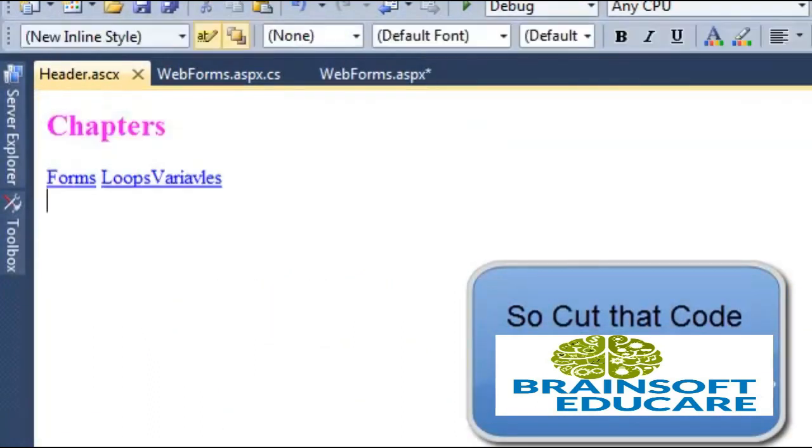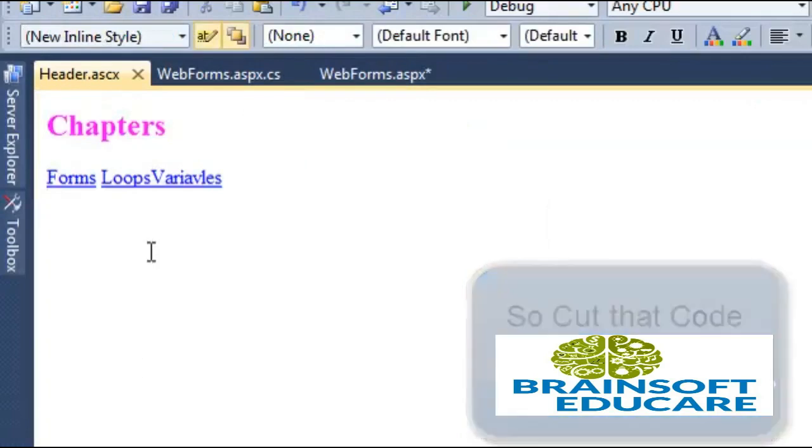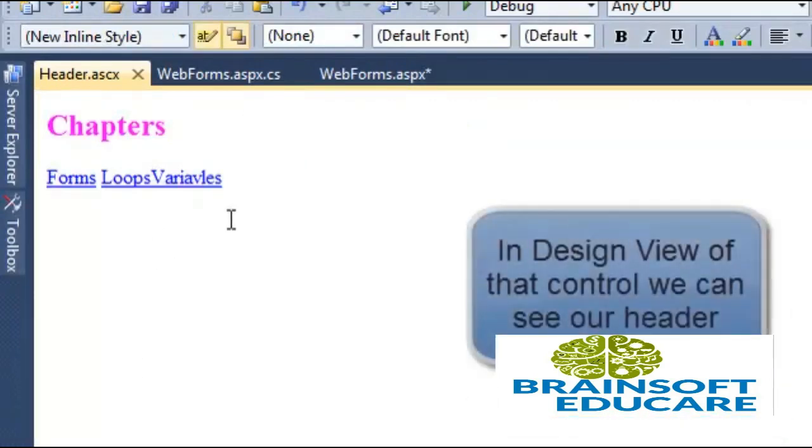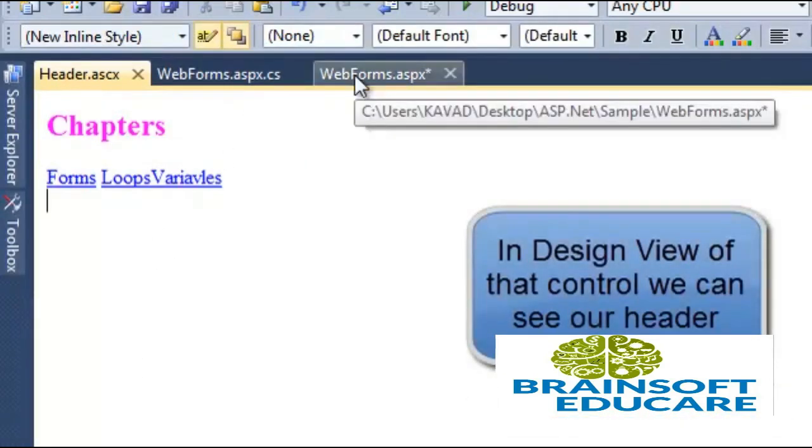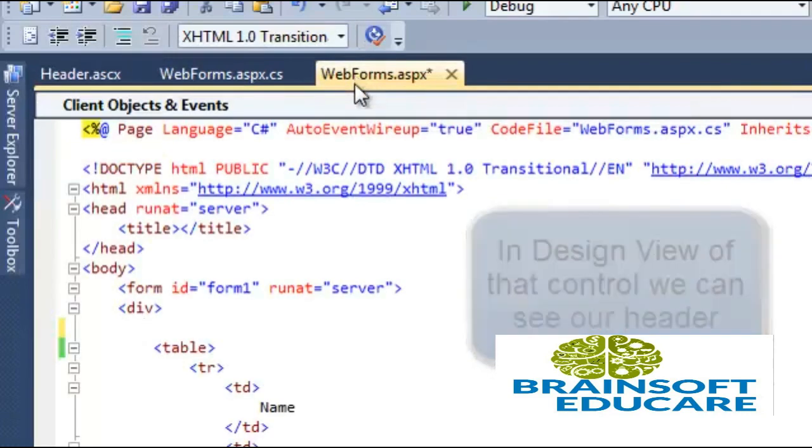Now let's see design view of user control. We can see we have created this user control. Now if we want to put this user control in our form, then go to our form and put your cursor.